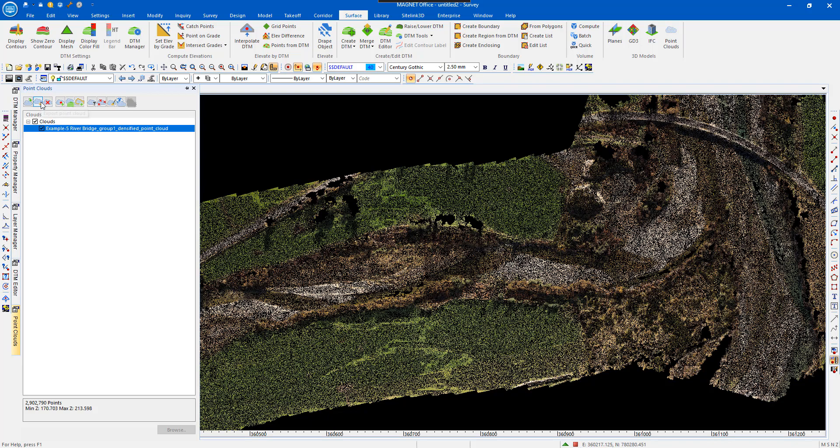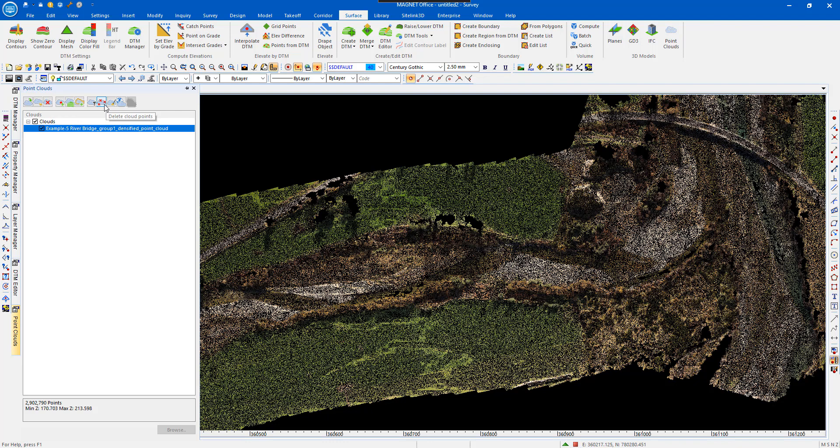You can go to Export PointCloud, Delete Point Clouds, Create Points from PointCloud, Create DTM from the PointCloud, Create a Boundary from the PointCloud, Ground Filter, Delete Point Cloud, Decimate Point Cloud.